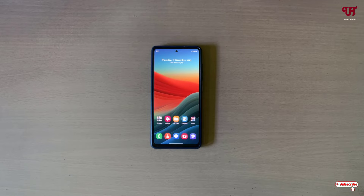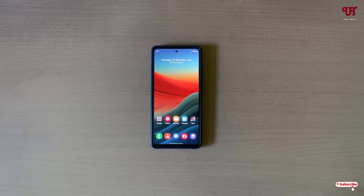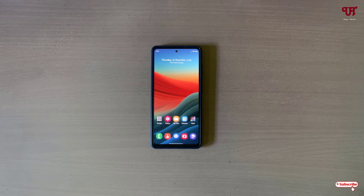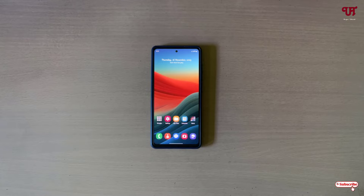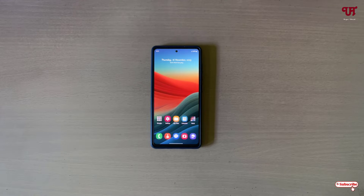Hello everyone, it's me Chabby from Unique Tutorials. Today in this video I will show you how to choose from one camera lens to another during video recording in a Samsung smartphone or tablet. So without further delay, let's begin.